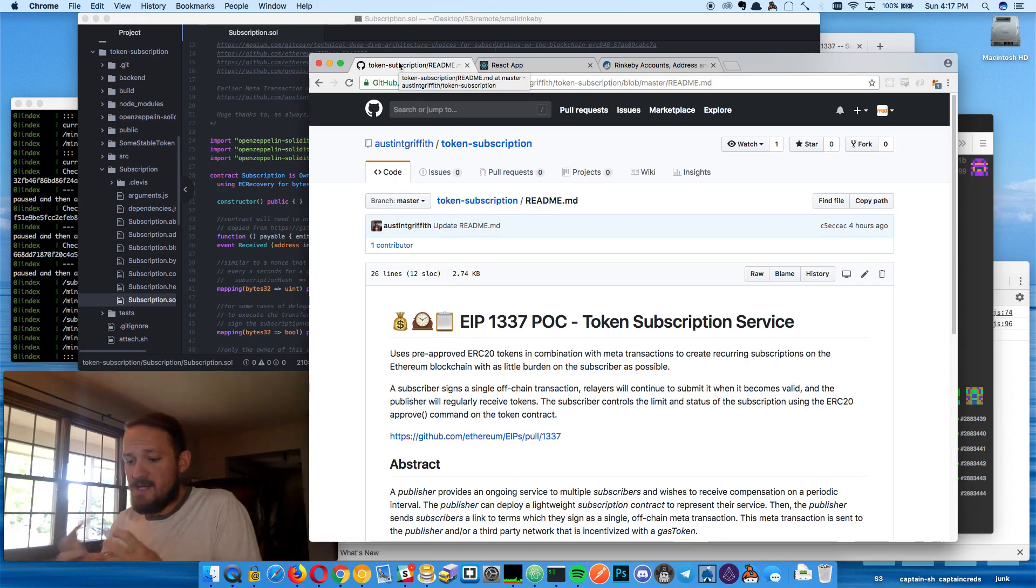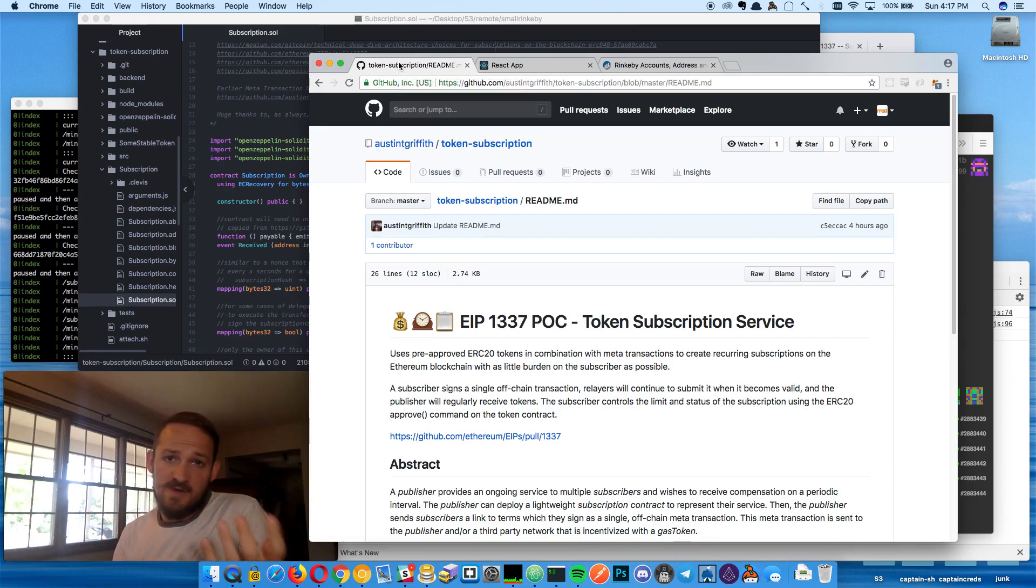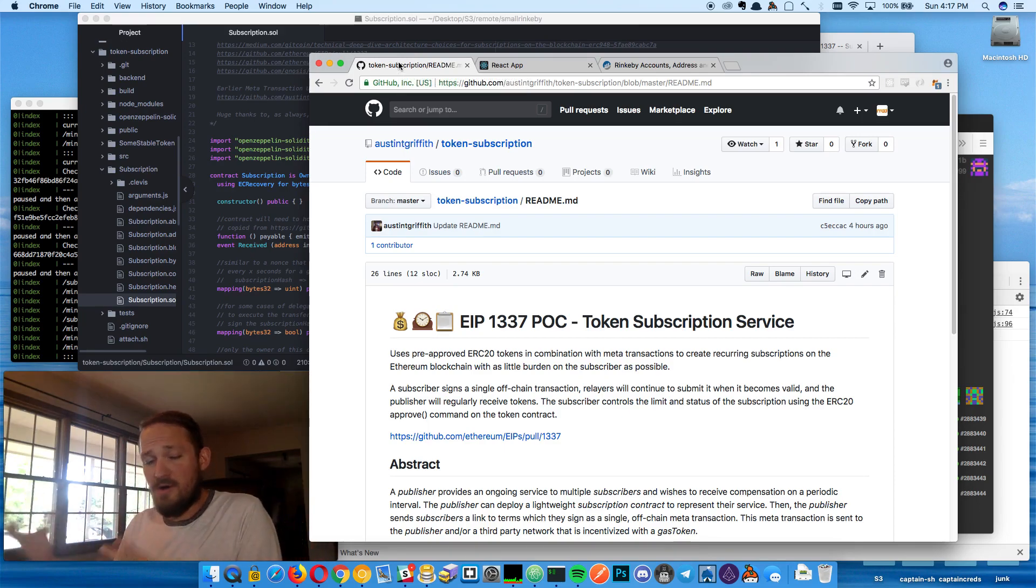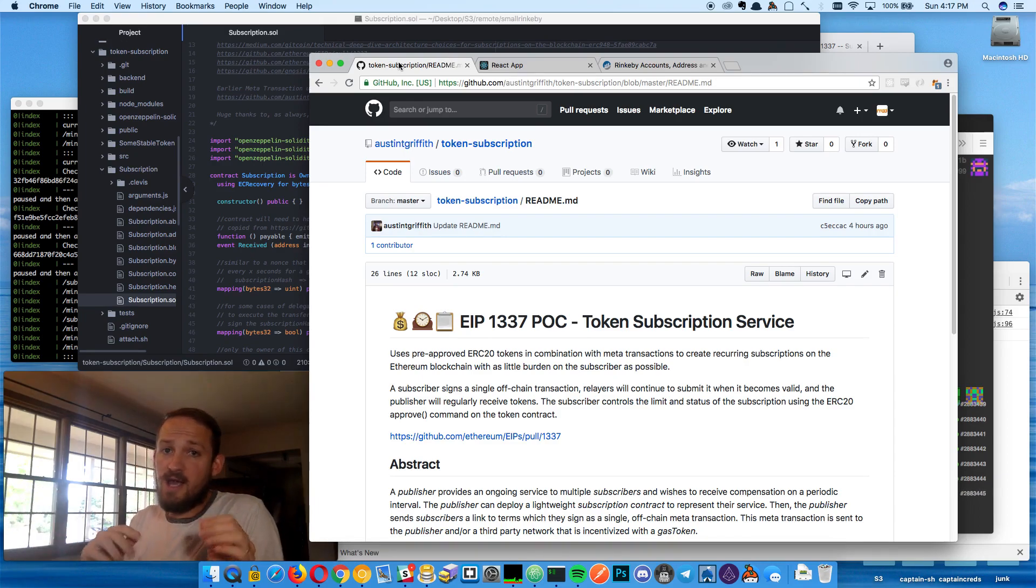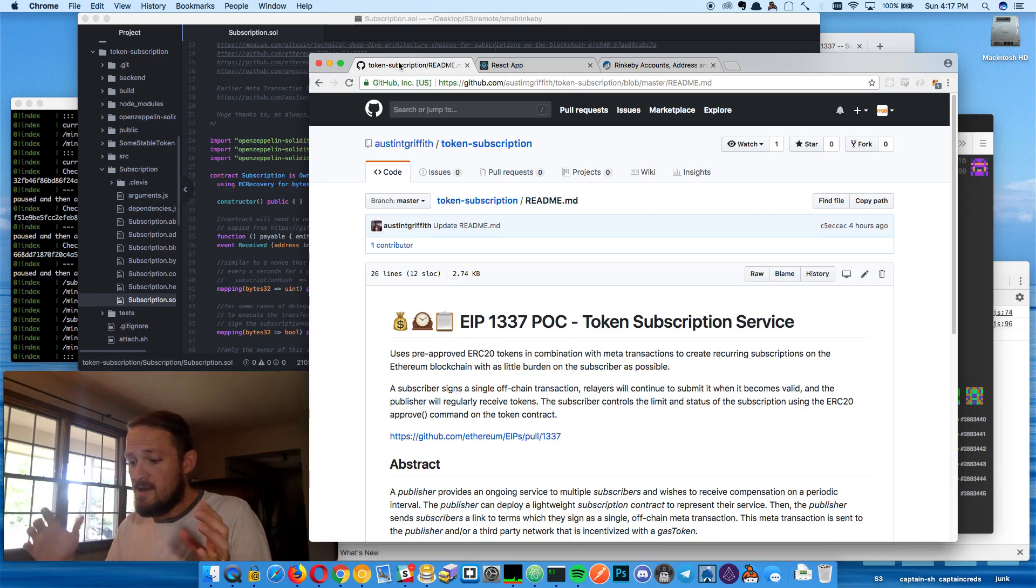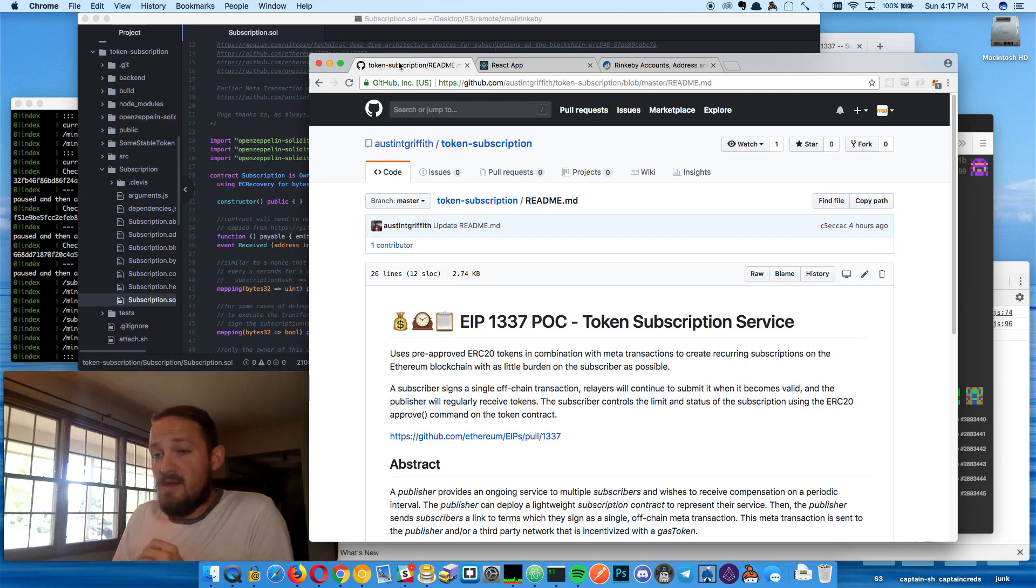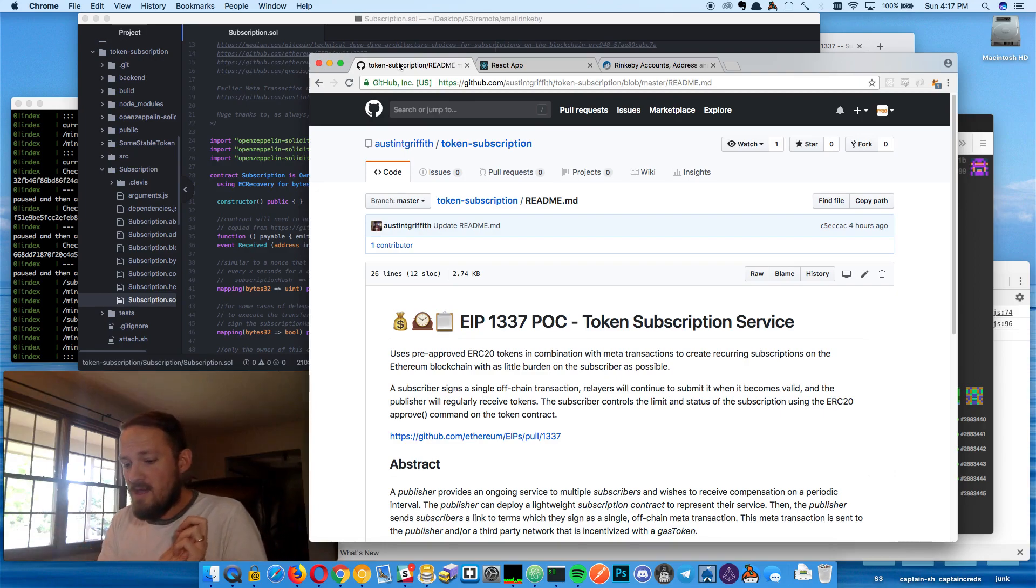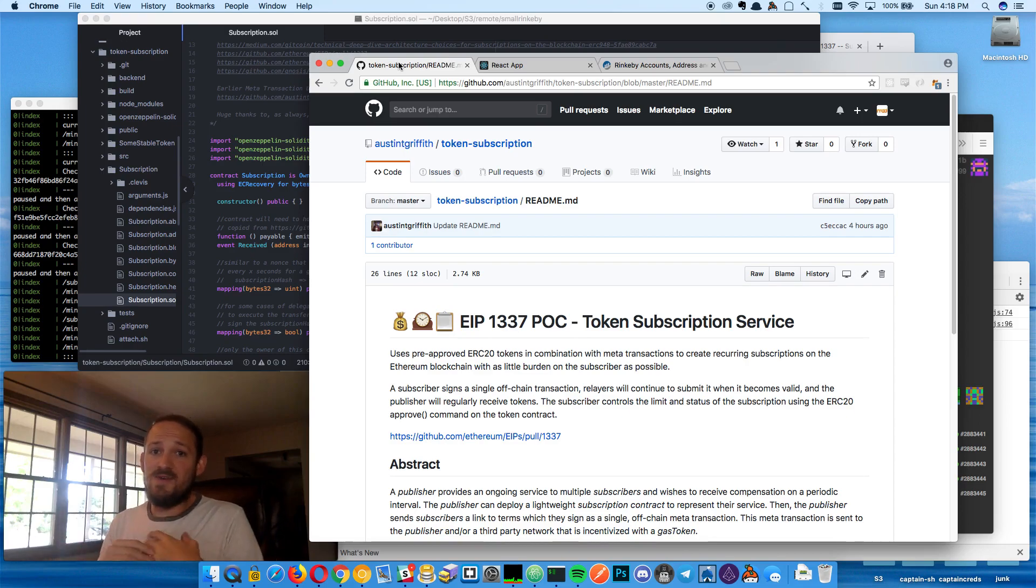So basically the TLDR is you've got a publisher that has some kind of service or content and then you have one or more subscribers that want to send ETH or some kind of token, actually in particular a token at this point. Basically they want to send a token on some kind of interval and they don't want to have to get in and submit a transaction every time.